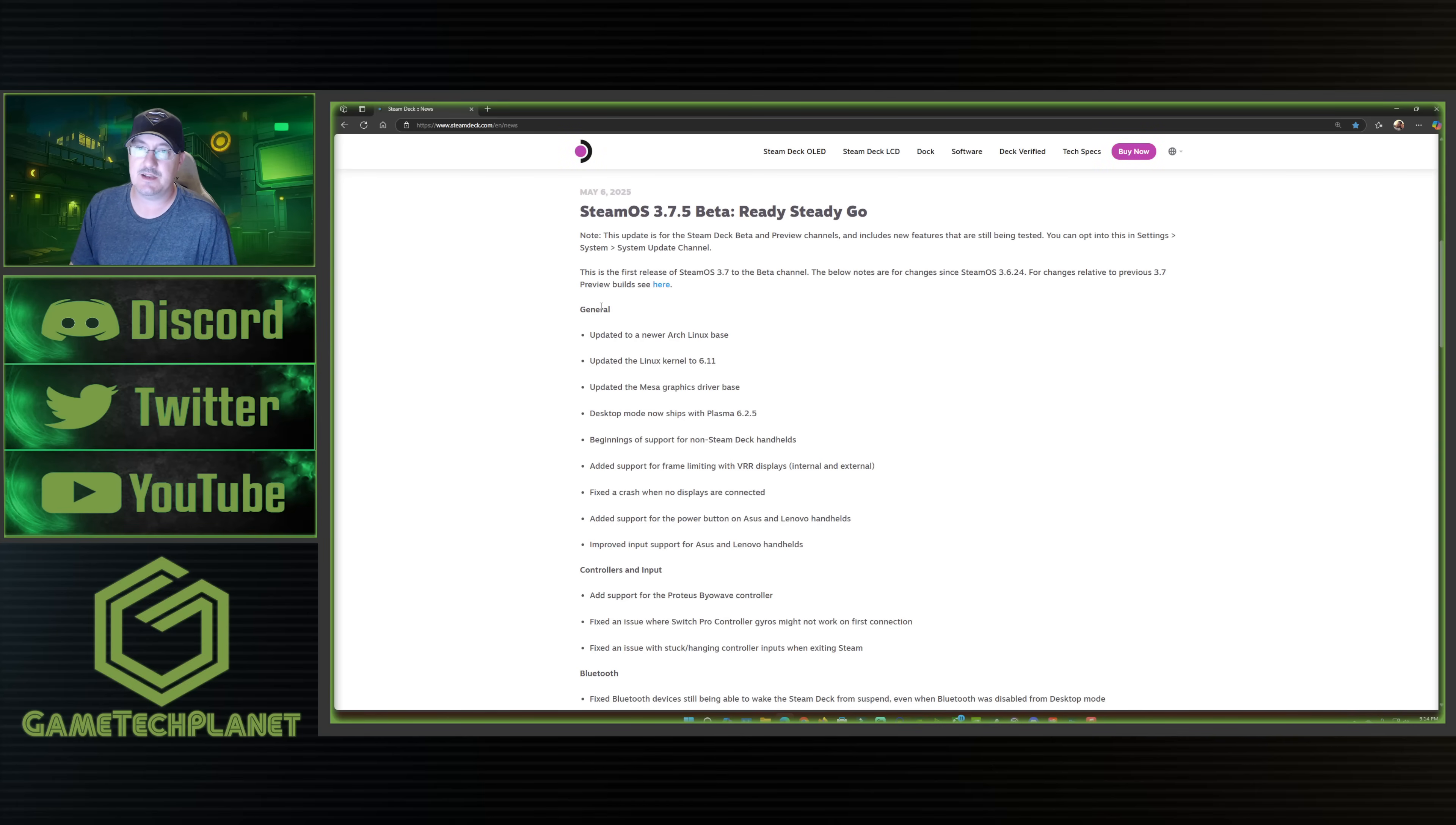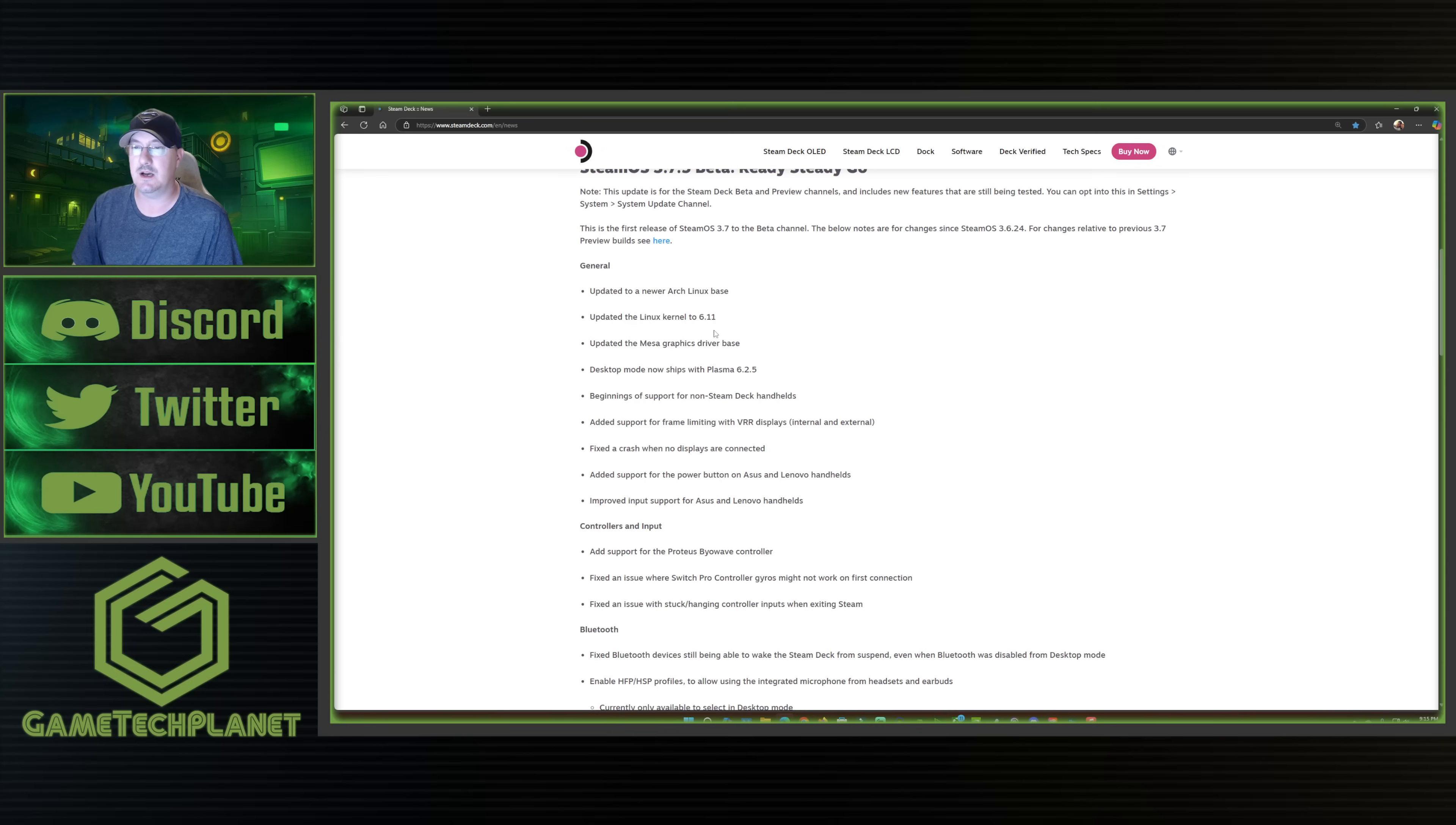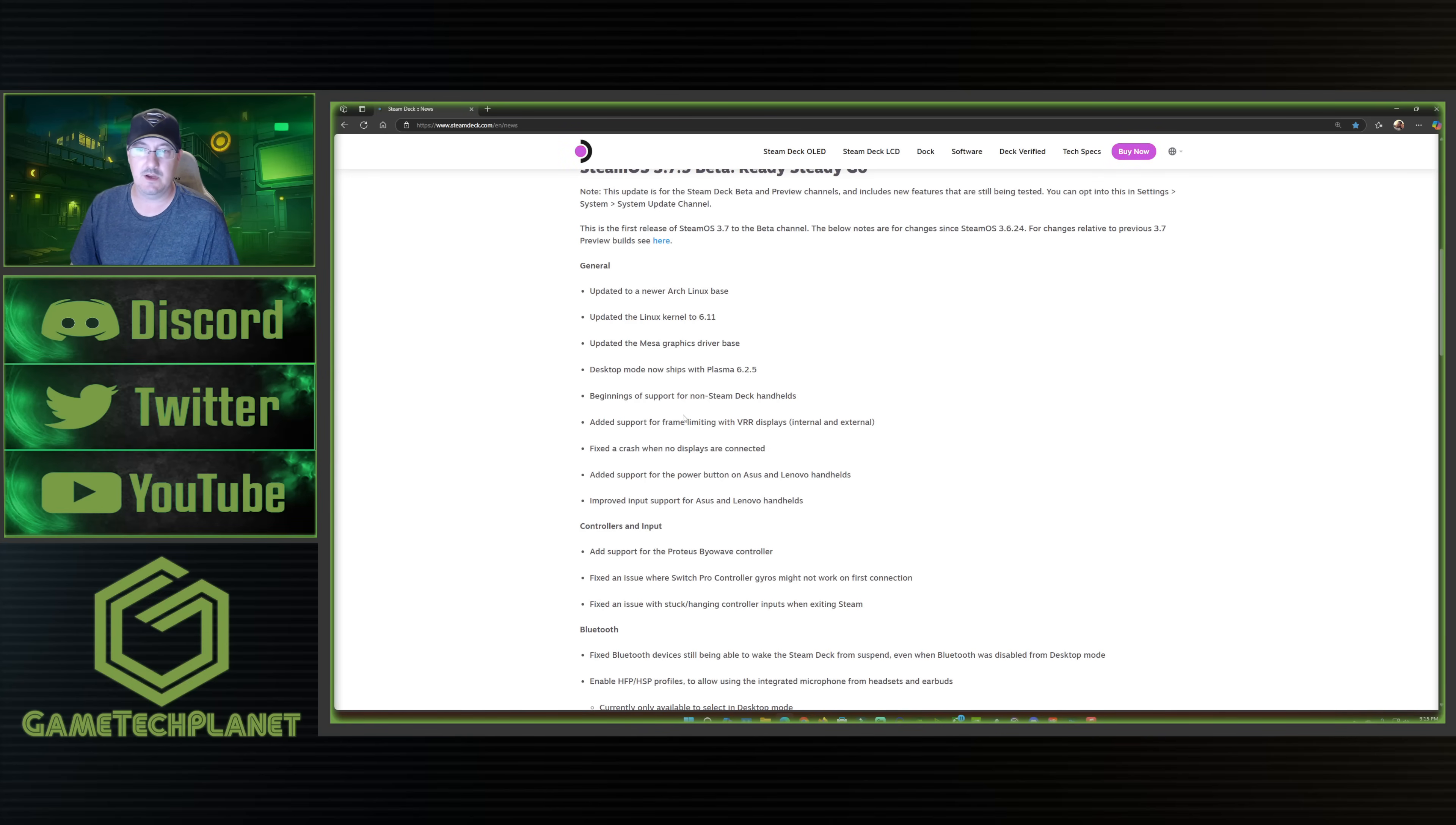But just going down through here and taking a look at the actual update a little bit. In our general part, we've got updated to a newer Arch Linux base. We're updated to Linux kernel 6.11. They've updated the Mesa graphics driver base, which again, I mentioned and wanted to test a few games. We've got desktop mode with Plasma 6.2.5.